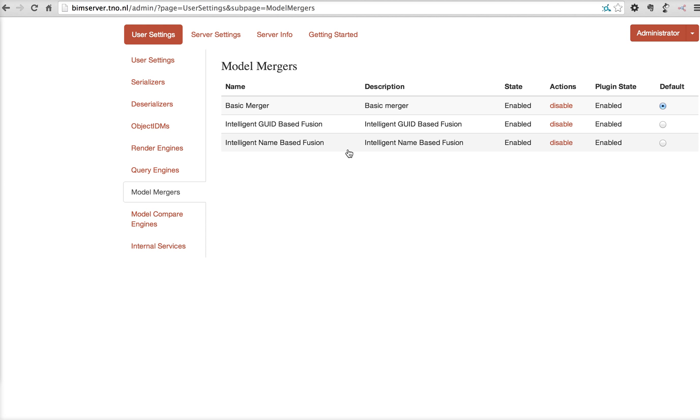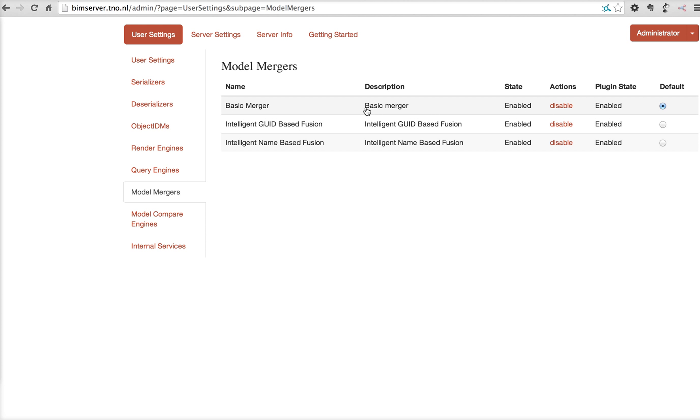You can do it based on the GUIDs, you can based on IFC name, or not look at any intelligence and just throw in all the data into one file. Every user has his own preferences for merging and also developers want to easily fine tune this. So that's the reason why it's been turned into a plugin.